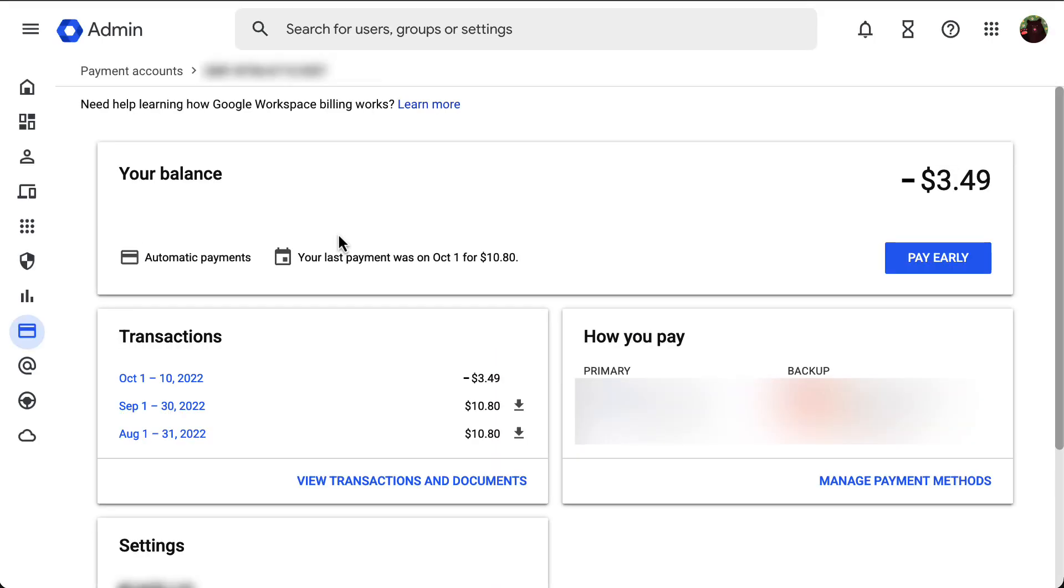When you make a manual payment using the pay early button, if the amount you enter is over the outstanding balance, this extra amount will become a credit for your account so you can use it for future payments.